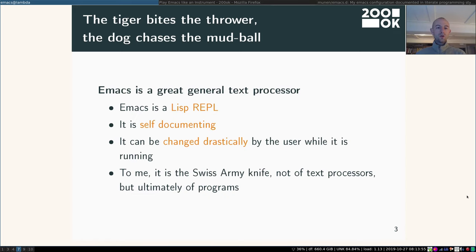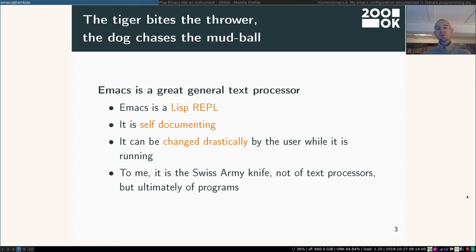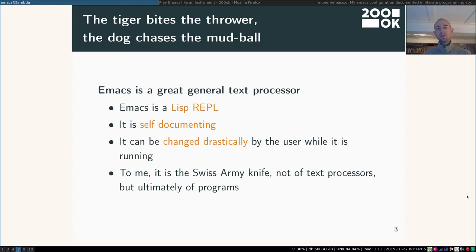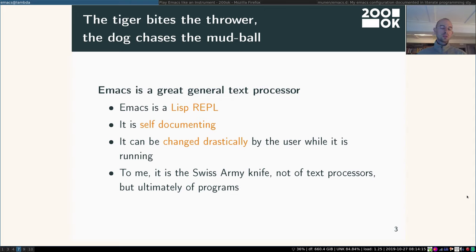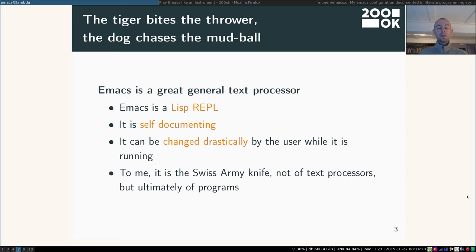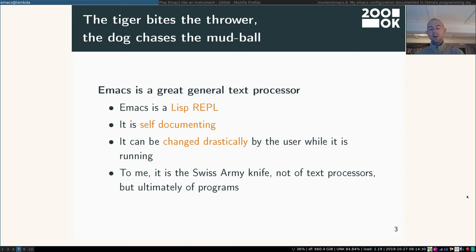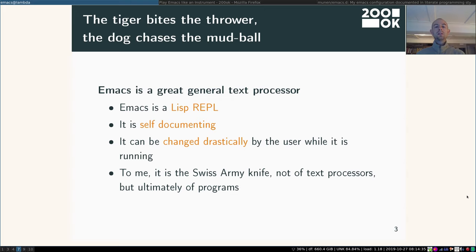And for all these text based tasks I would say Emacs is great because it's a great general text processor. Inherently it's not even a text editor. Inherently Emacs is a Lisp REPL, so even the text editor itself is just a program running within Emacs. All the programs that run within Emacs are self-documenting so you can see anything that's going on and understand all of it. And not only that, you can change it drastically. Not only can you use the vast amounts of programs that come with Emacs and are built in the community, but you can put them together in various combinations and write your own. So for me Emacs is really the Swiss army knife, not of text processors but ultimately of programs.